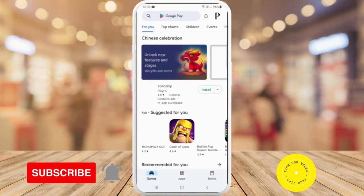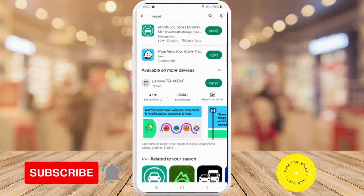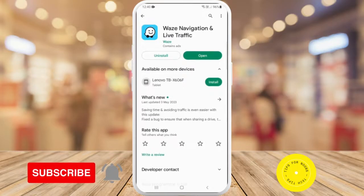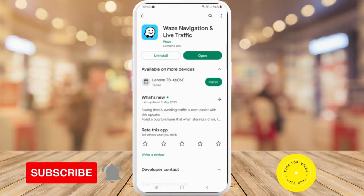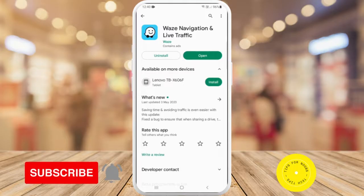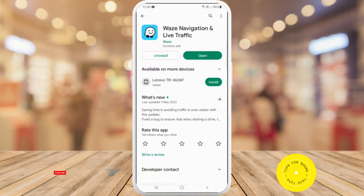I'm just going to open up the Play Store, and then in the search bar at the top I'm going to do a search for Waze. Next I'm going to tap on the Waze option, and here you'll see that the last update to this app was on the 3rd of May. It said that the update was for saving time and avoiding traffic — they fixed a bug to ensure that when sharing a drive, the car icon progressing along the route is visible.